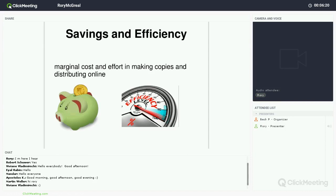The other feature — the one we have primarily been focused on in the United States and Canada — is the savings and the efficiency. As we know, the marginal cost and effort in making copies and distributing them online is practically zero. You pay zero and can reproduce them for your educational environment at no cost.